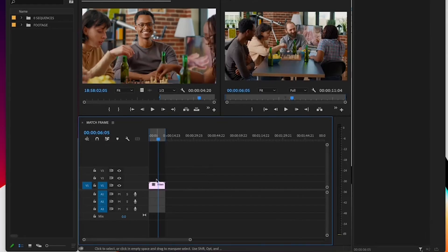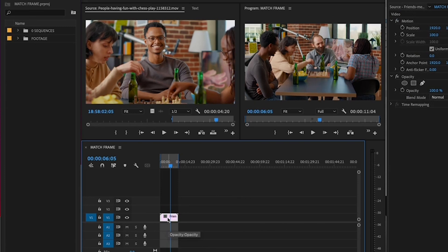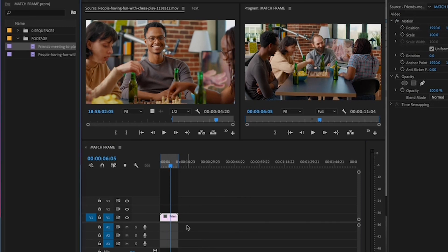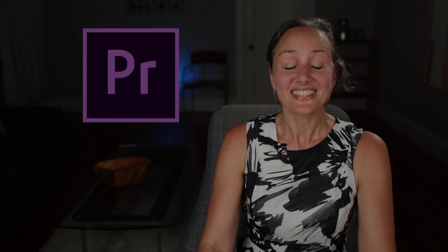And now, when I'm in my sequence and I need to quickly find the bin where that clip resides, I can select the clip, hit Z, and in my Project tab, that clip will be highlighted, bringing me quickly to its bin.